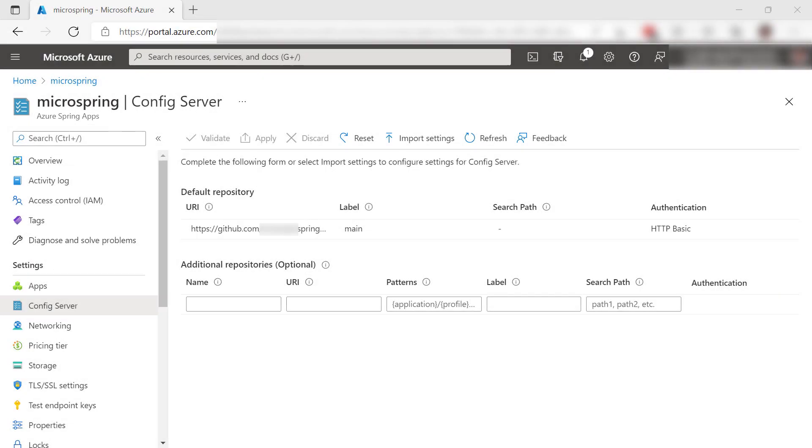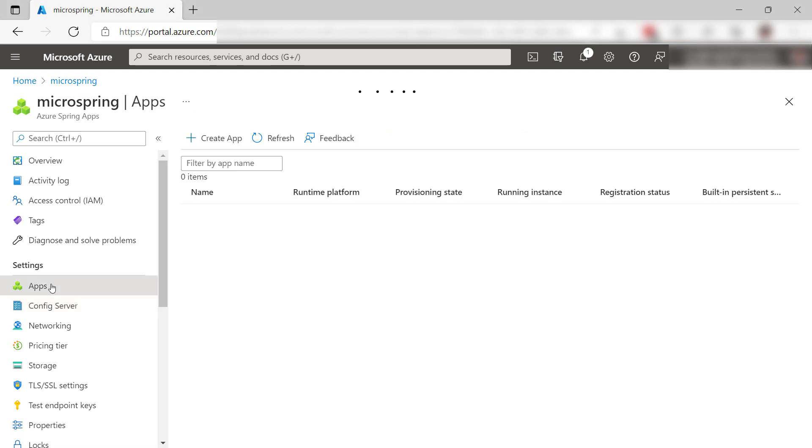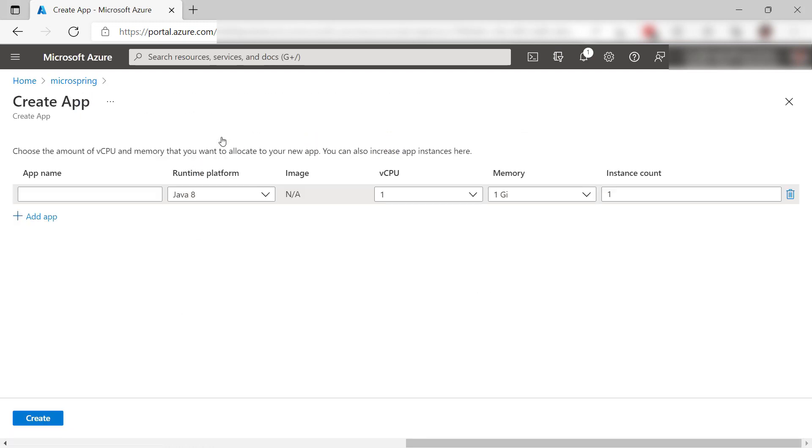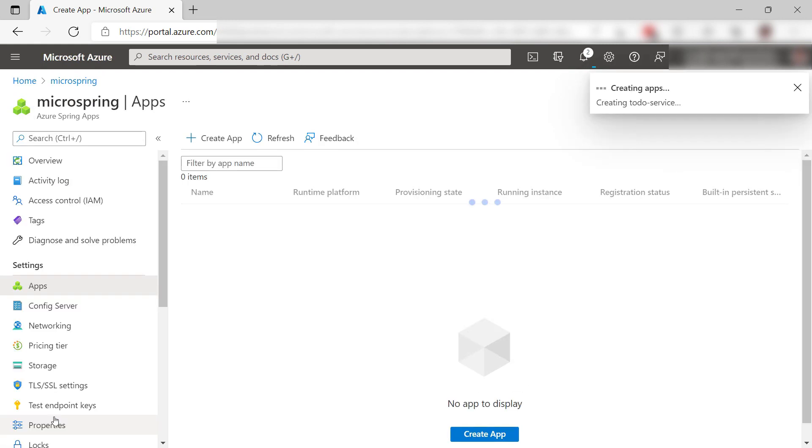Here is the Azure Spring Apps. In here, I can create apps, which in this case will be a microservice. I'll give the app a name like this and the rest seems okay. Create it.